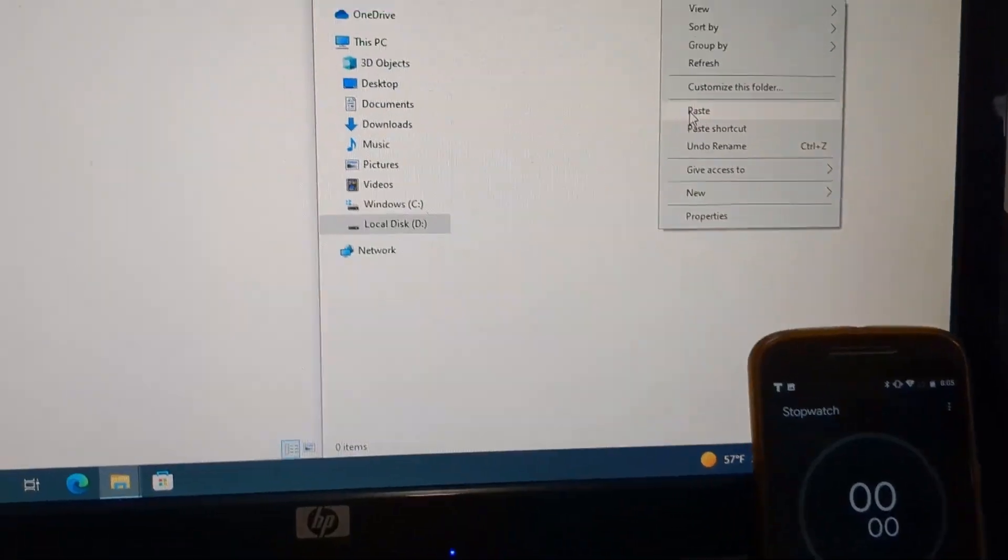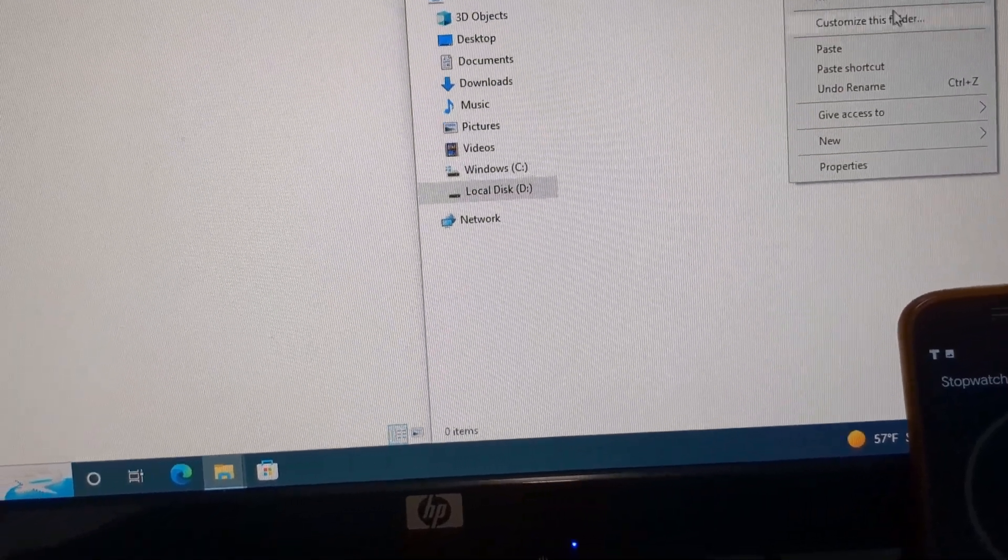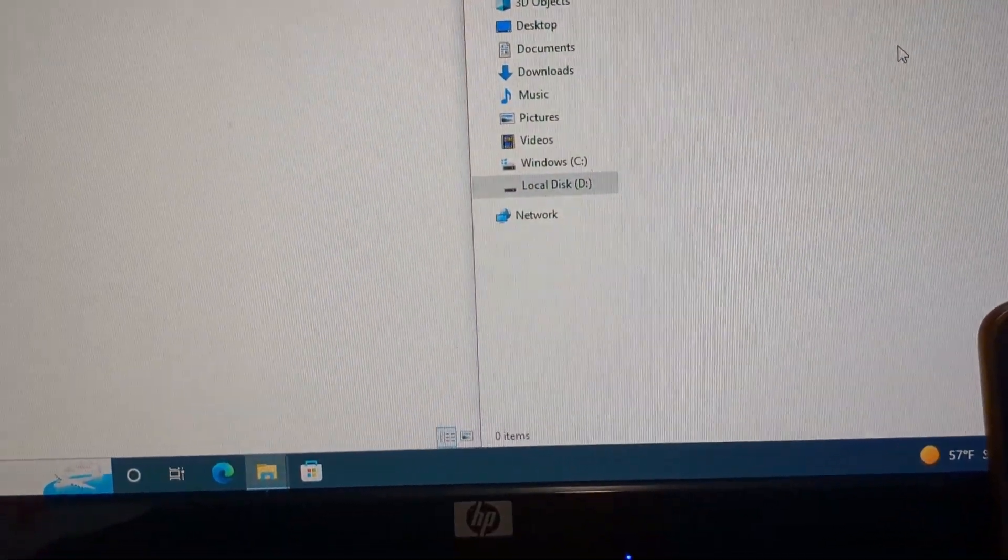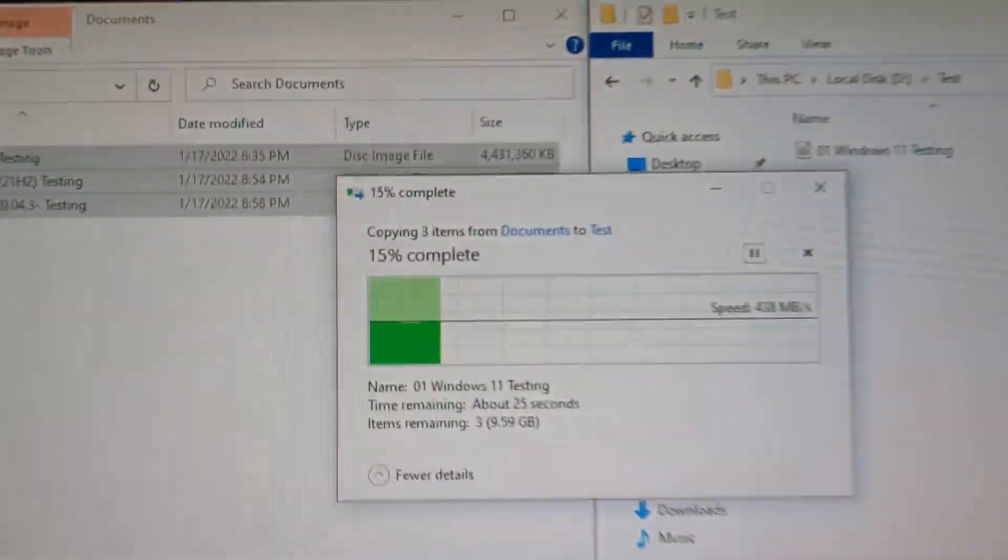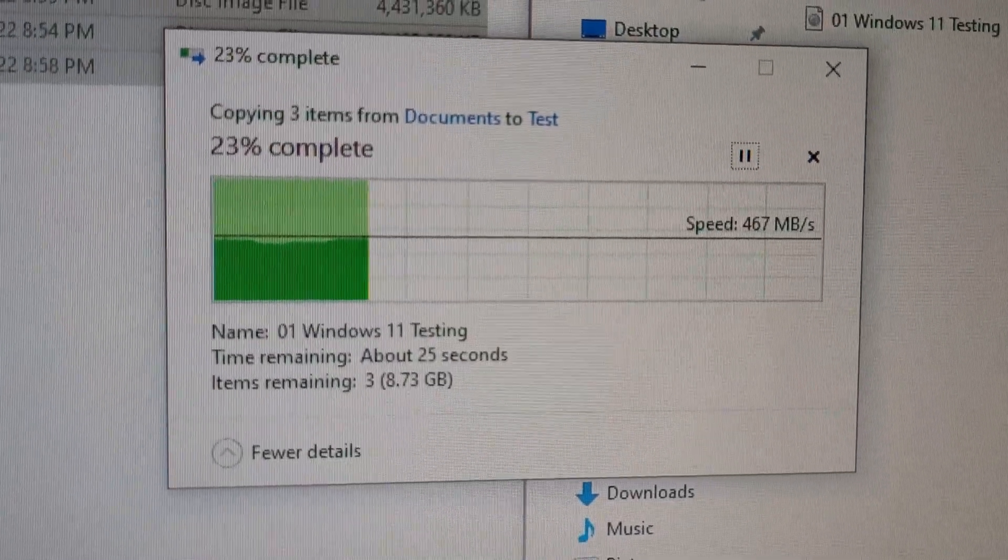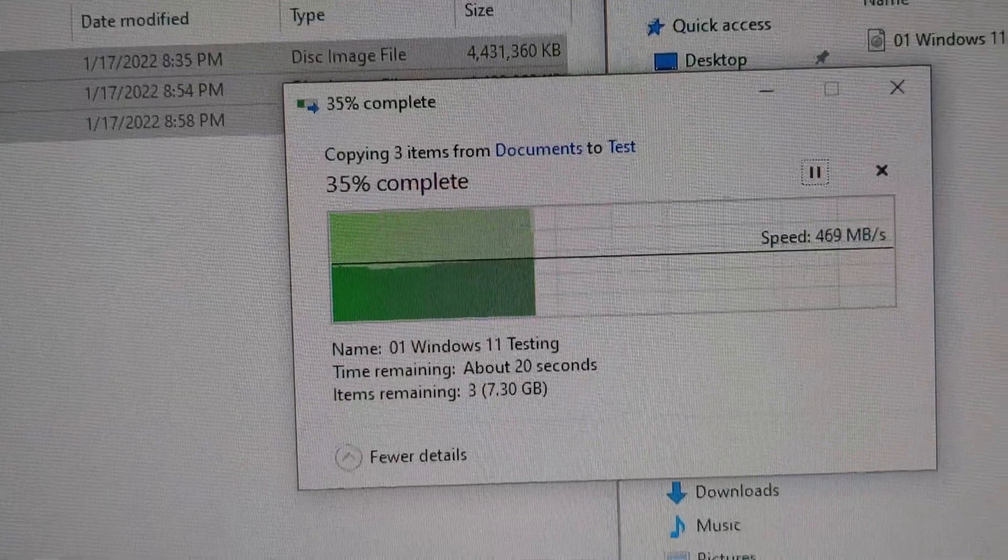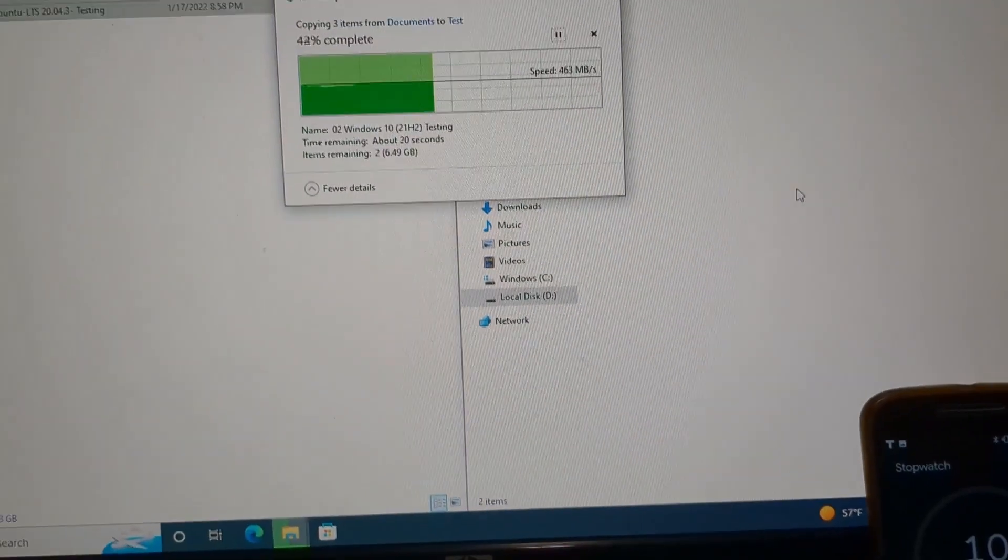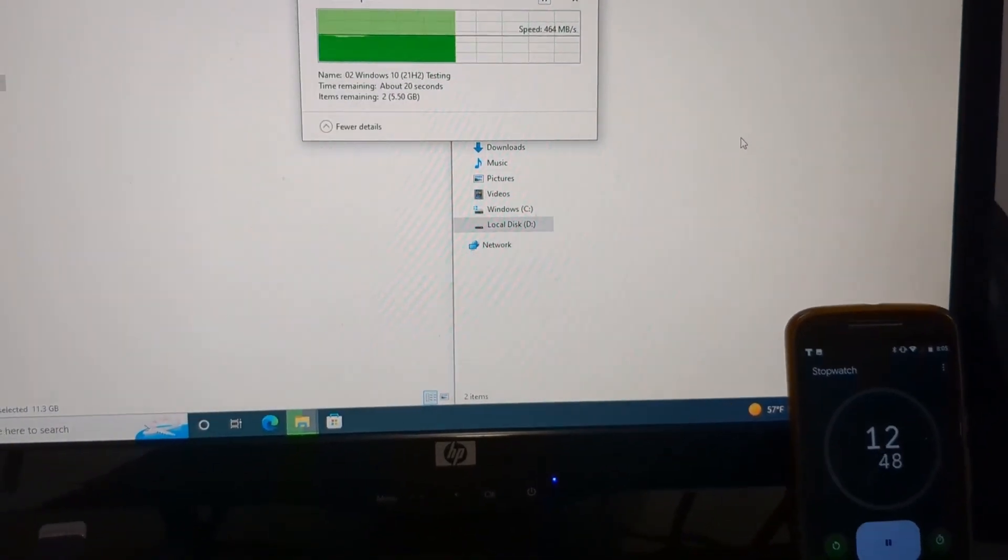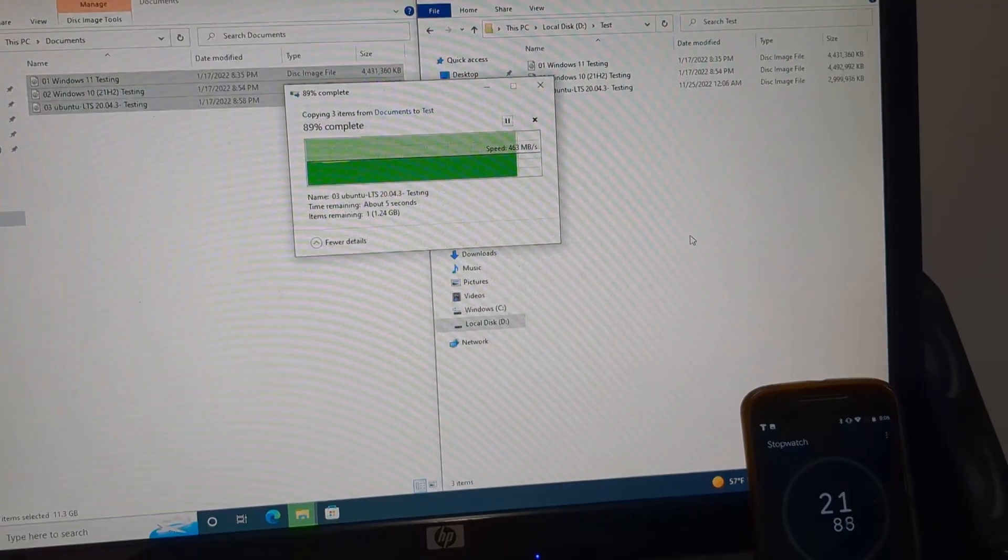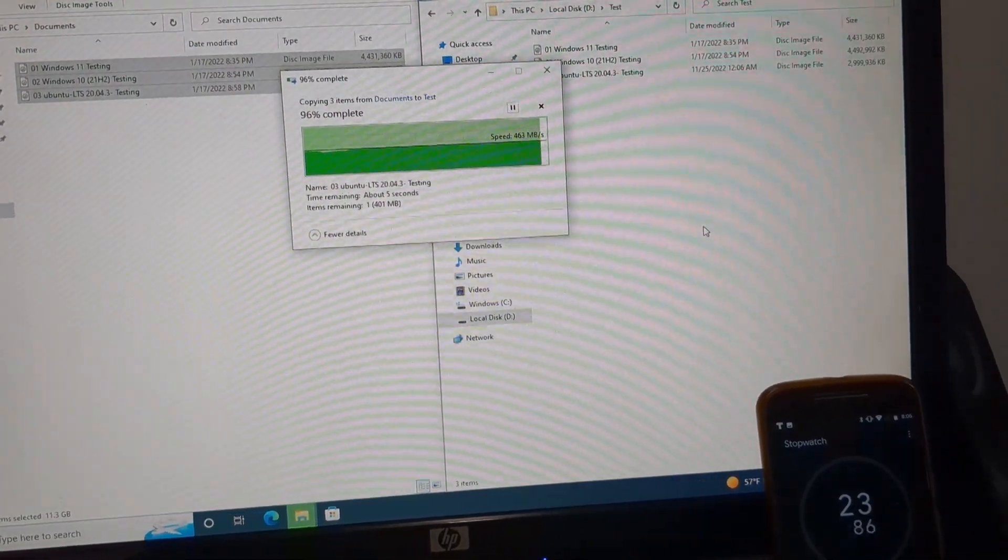Let's test transferring from the Samsung EVO 2.5 SSD to the PCIe Express adapter SSD. I'm going to try to start them at the same time. There we go. As you can see here, the speeds are 465 megabytes a second - that's PCIe NVMe speeds transferring 11.3 gigabytes. There we go, we got 25 seconds.